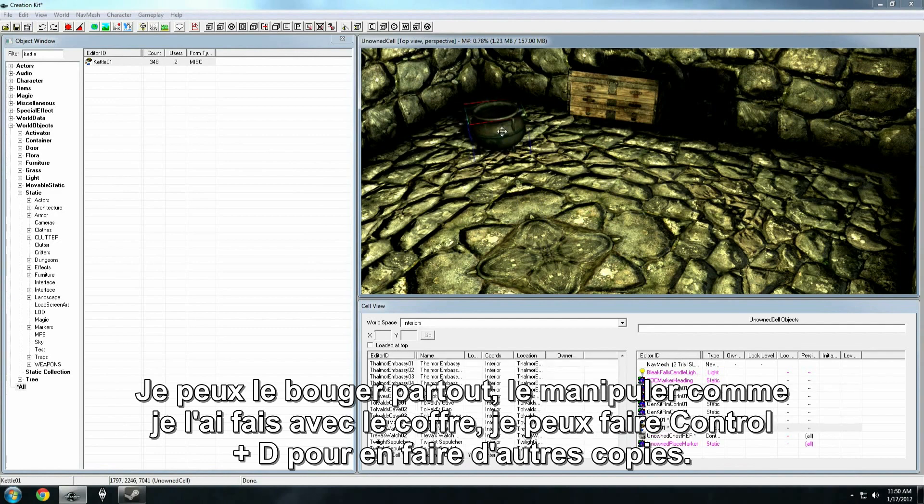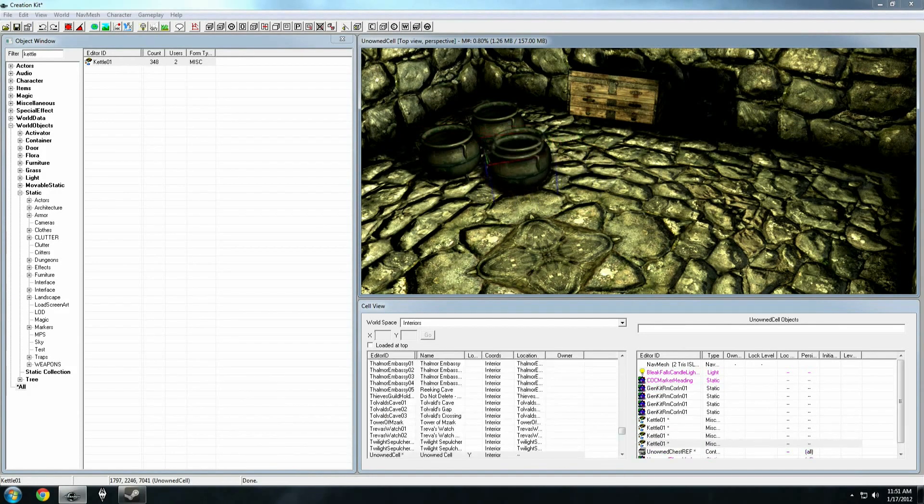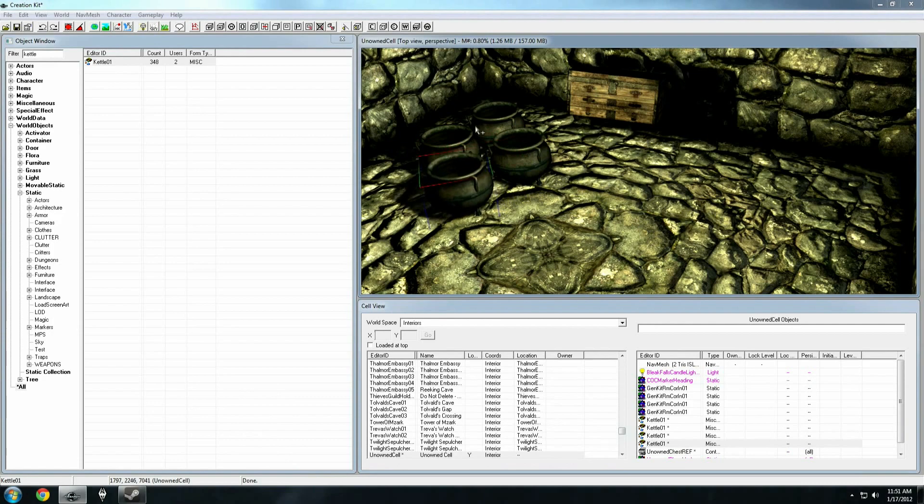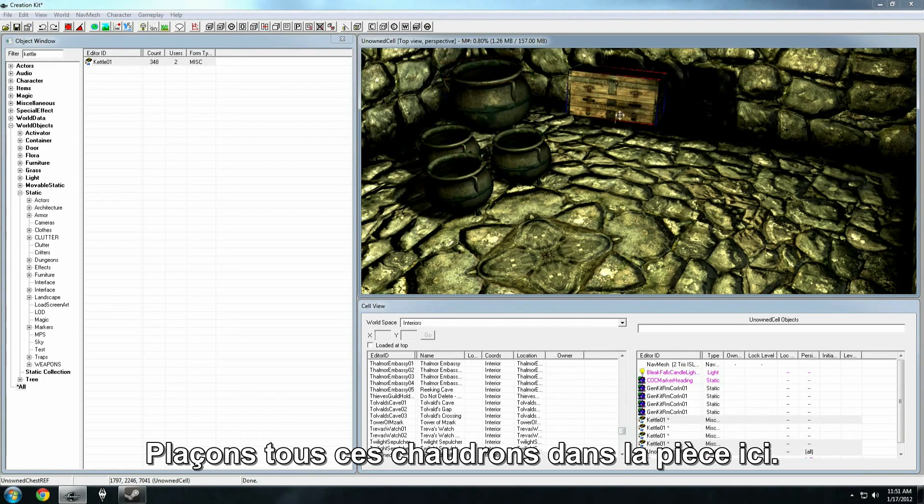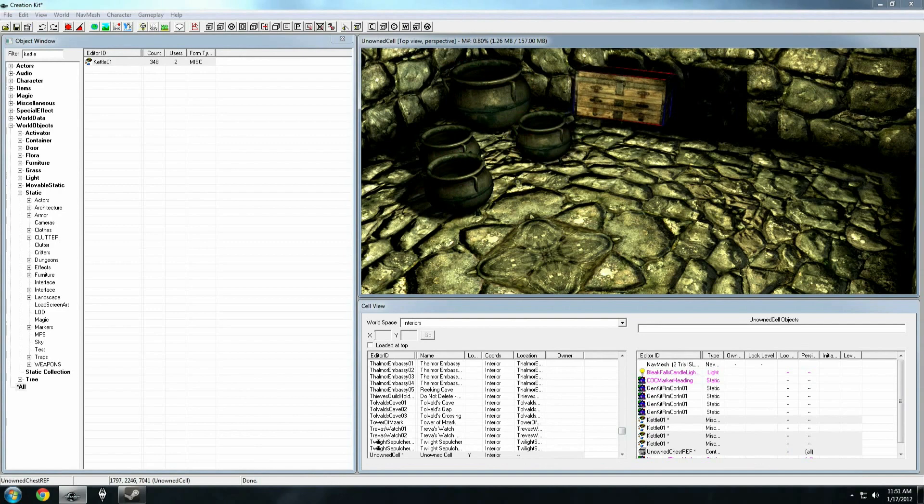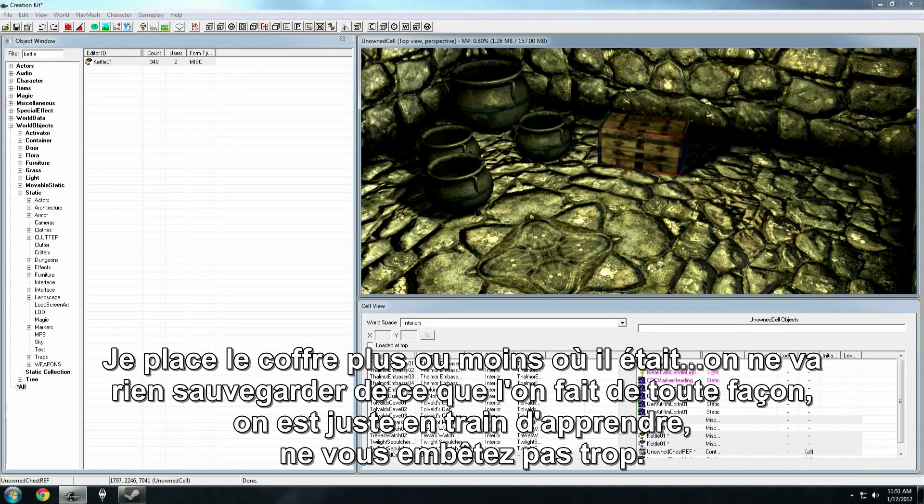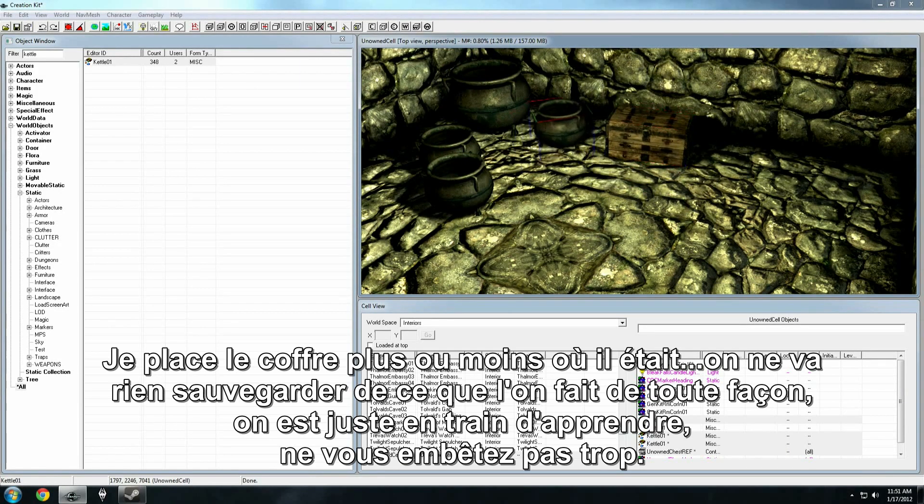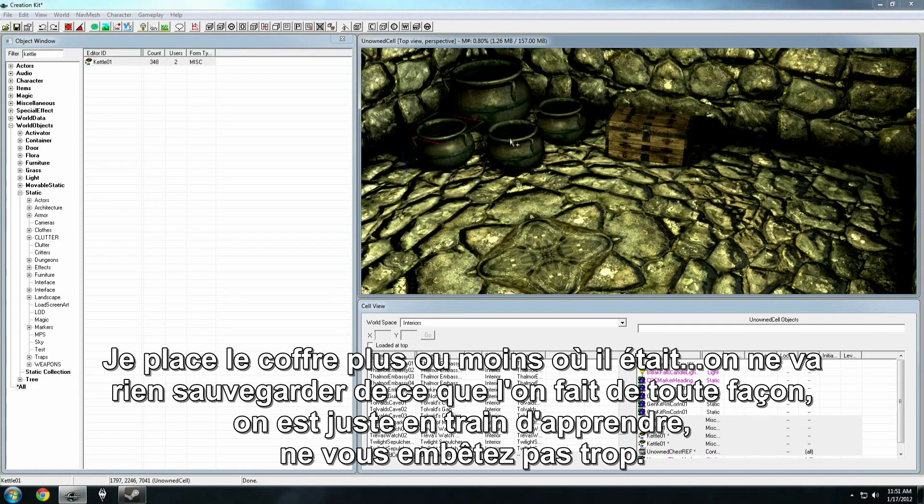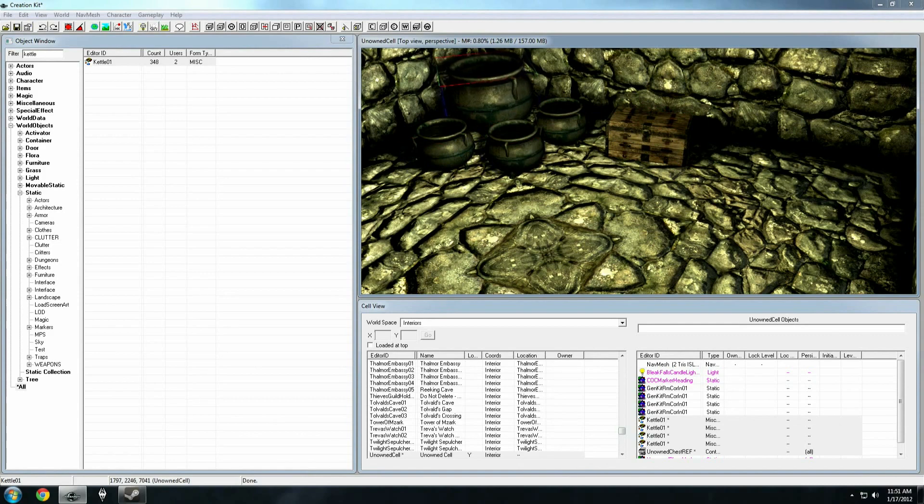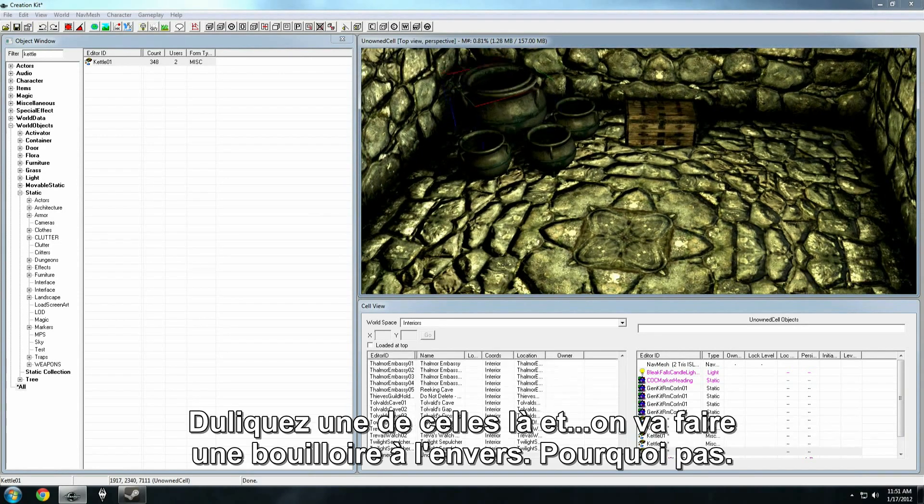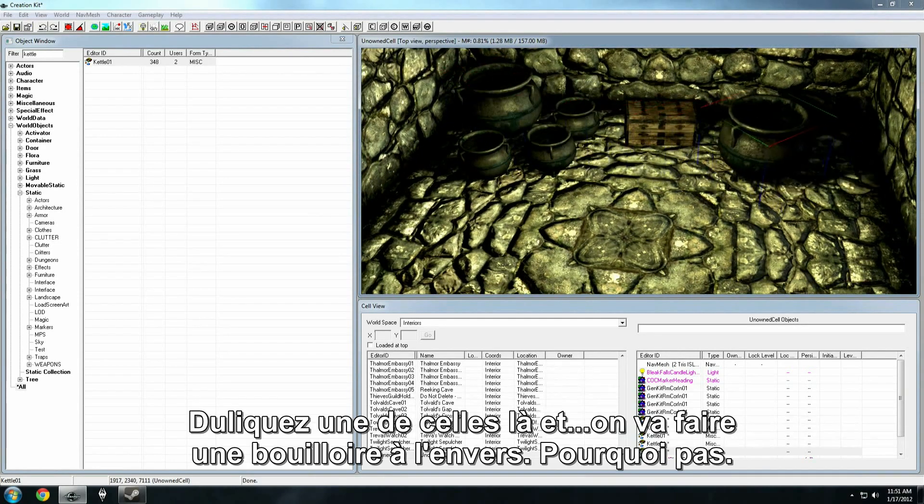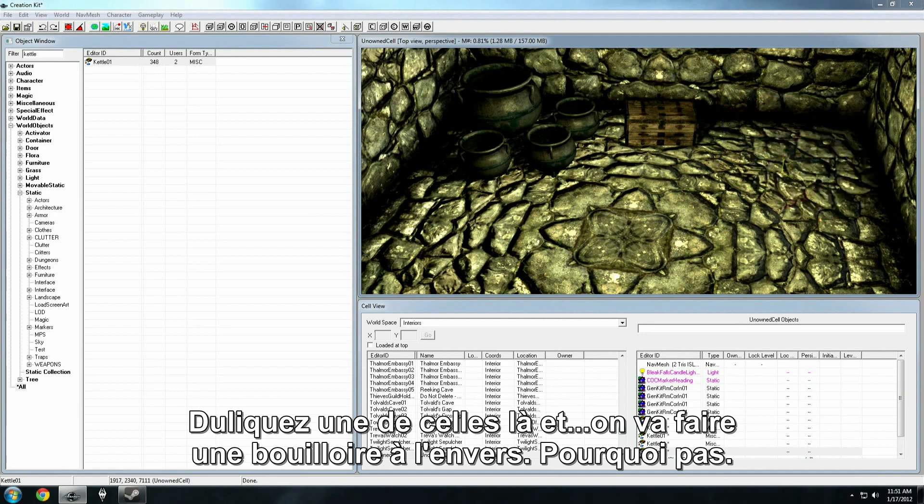I can move this around and manipulate it just the same way as I did the chest. I can hit Control-D and create new copies of it. And so, we'll just scatter some kettles around the room here. Sort of put the chest somewhat back where it was. We're not going to save any of this. We're just learning right now, so don't worry too much. Duplicate another one of these, and we'll make an upside down kettle. Why not?